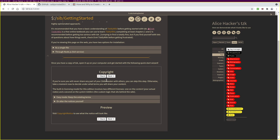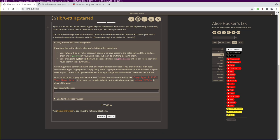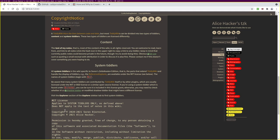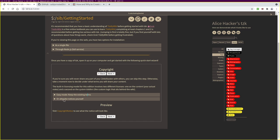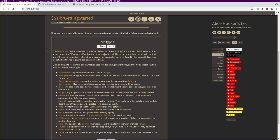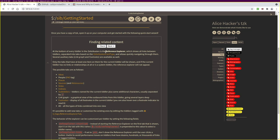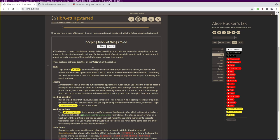If you want to share any part of your Zettelkasten with others, you'll want to put a copyright notice and license on it. There's an option to keep the terms I use, in which case you just fill in a copyright notice. I'll use `now yyyy` so it automatically updates to the current year. When we preview our copyright notice we can see it has the all rights reserved content, MIT license for system tiddlers, and Alice Hacker's name underneath the original copyright notice. The wizard then walks through documentation on card types, the Reference Explorer, and keeping track of things to do.